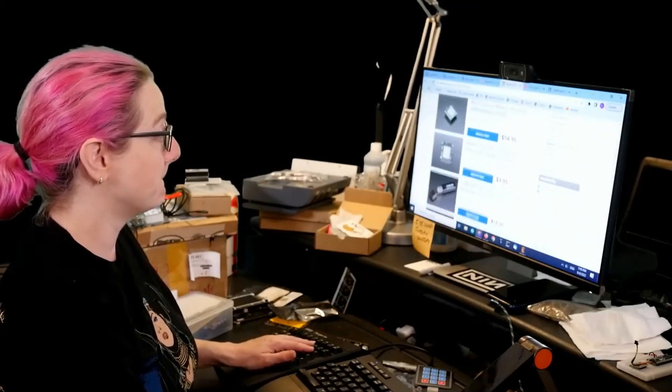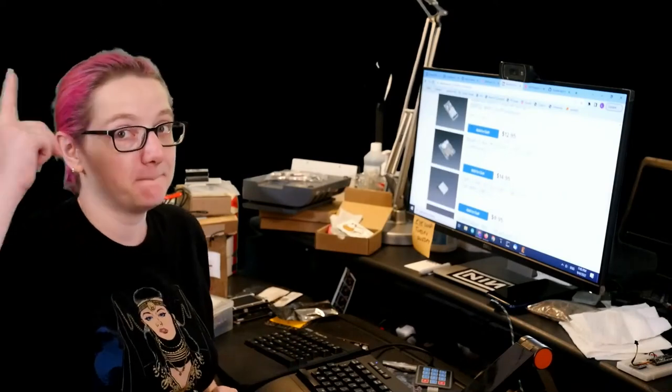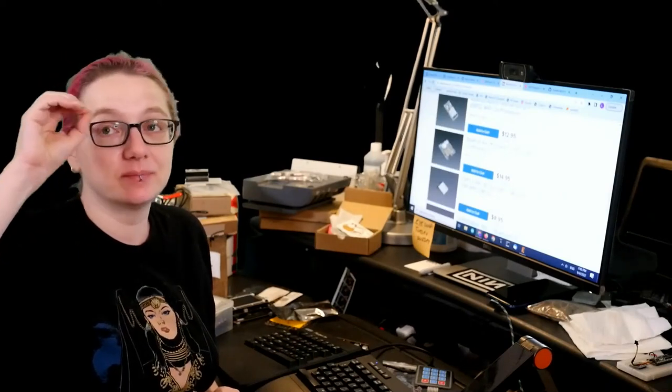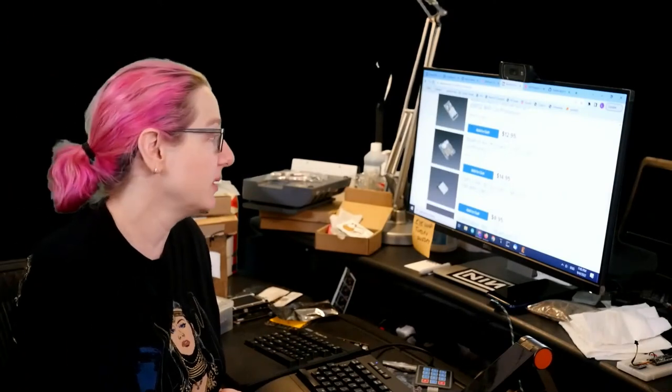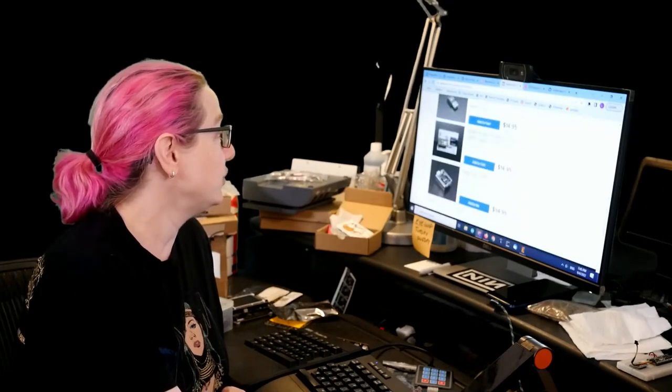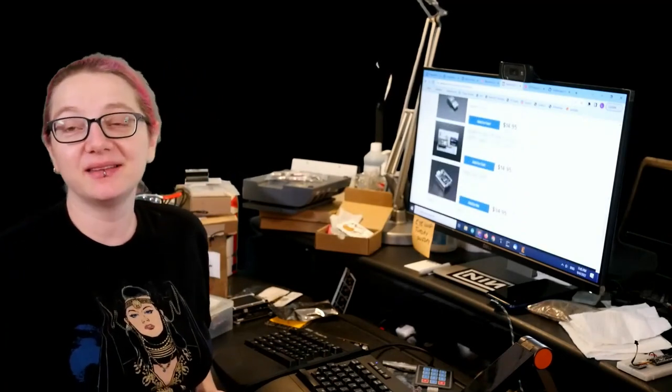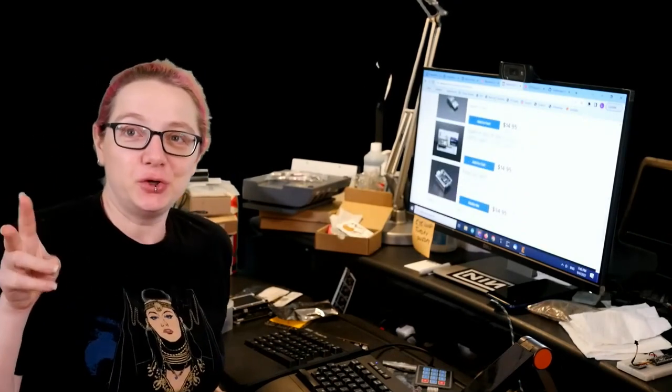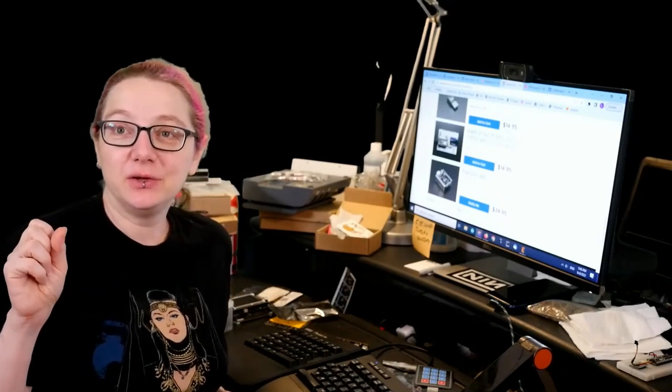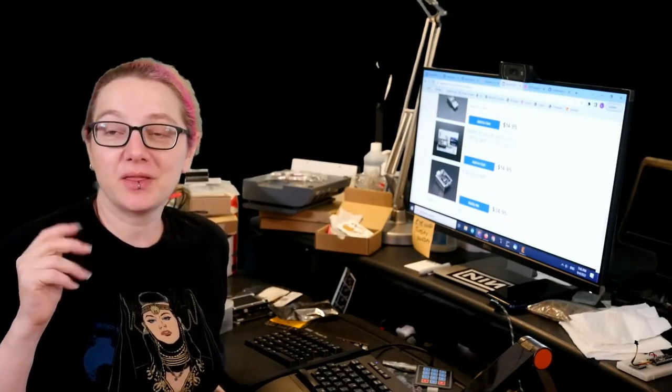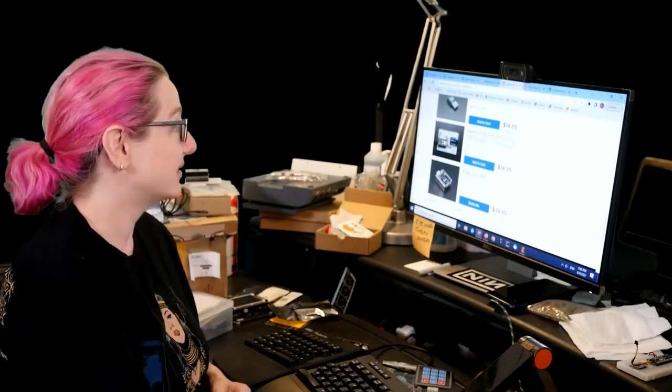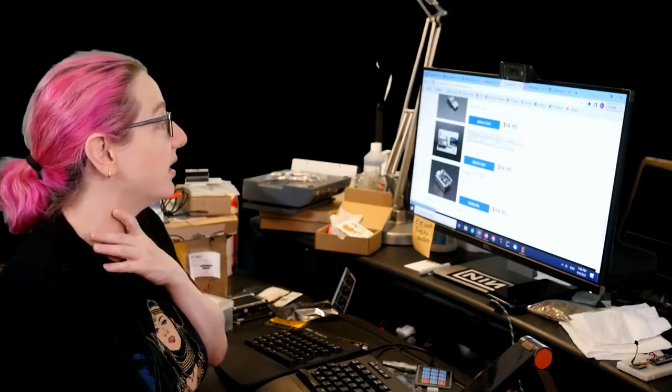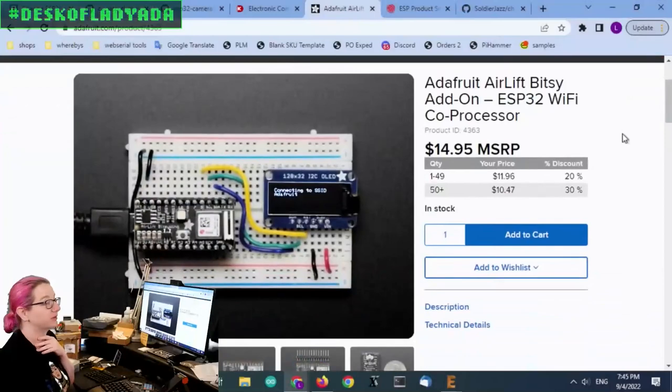Every single week, Lady Ada uses her powers of engineering to help you find the things you need. Lady Ada, what are you looking for on digikey.com this week? I'm actually doing a twofer because I have two modules that I want to swap around that use the ESP32. Let's go to the computer and I'll talk about this module.